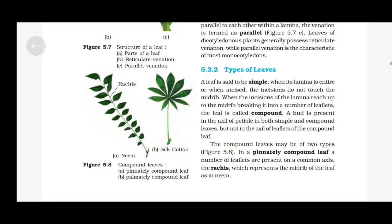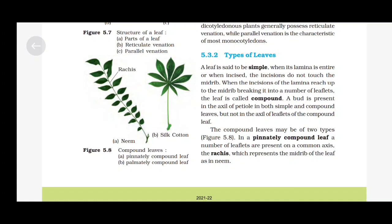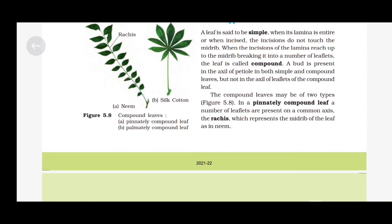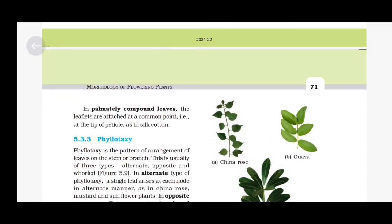Types of Leaves: A leaf is said to be simple when its lamina is entire or when incised, the incisions do not touch the midrib. When the incisions of the lamina reach up to the midrib, breaking it into a number of leaflets, the leaf is called compound. A bud is present in the axil of the petiole in both simple and compound leaves, but not in the axil of leaflets of the compound leaf. The compound leaves may be of two types. In a pinnately compound leaf, a number of leaflets are present on a common axis called the rachis, which represents the midrib of the leaf, as in neem. In a palmately compound leaf, the leaflets are attached at a common point, that is at the tip of the petiole, as in silk cotton.